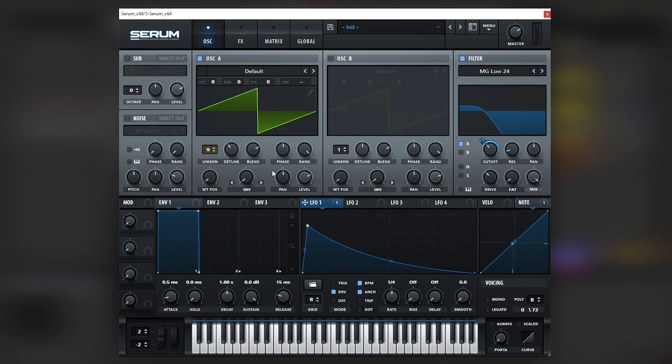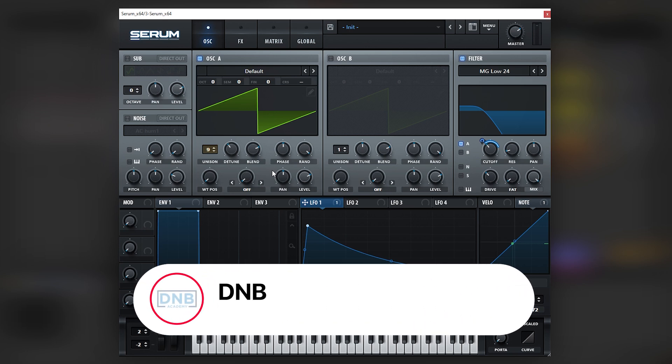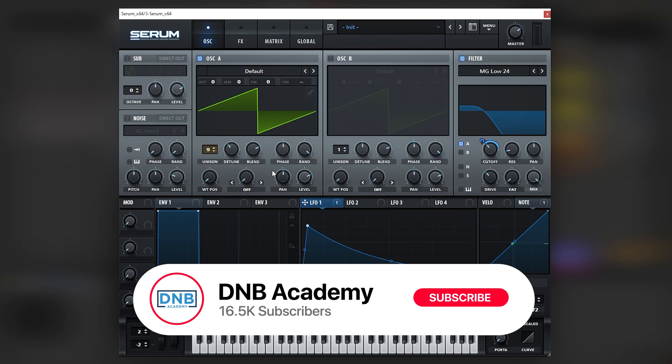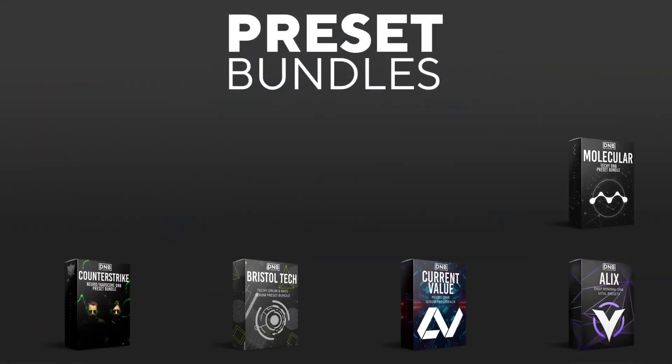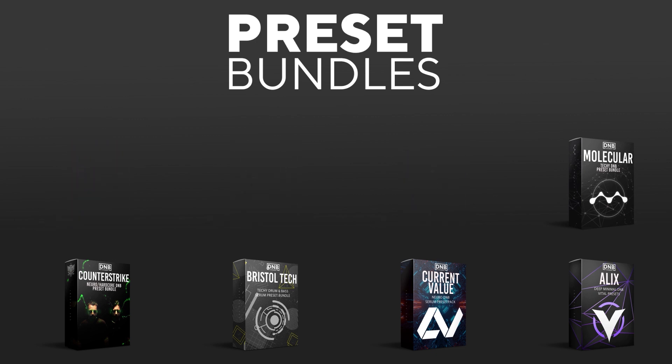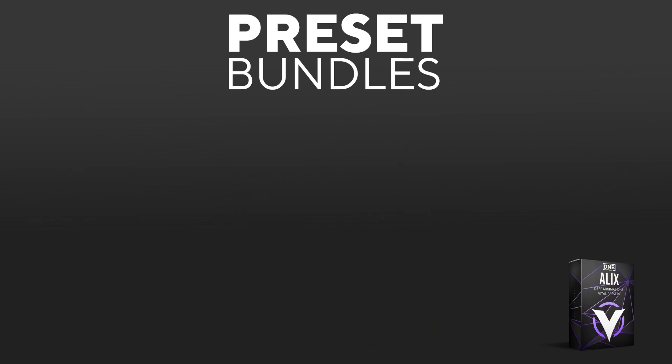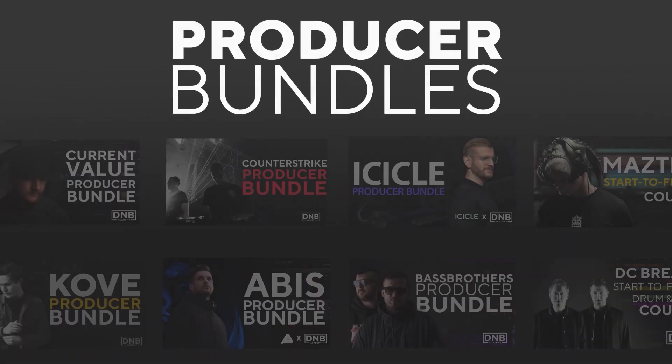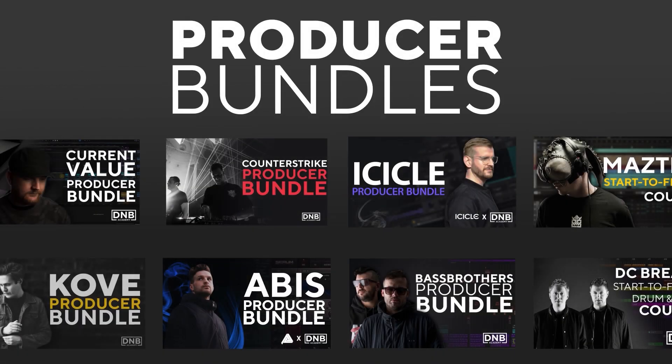So yeah, that's how you make plucks like the ones in the track Fireway by Madoch. If you liked this video, make sure you get subscribed to the channel and hit the notification bell to not miss any future videos. And if you want to support the channel, consider grabbing one of our products at dnbacademy.com. We have crazy preset packs, we have producer bundles made by pro artists like Icicle, Current Value, Alix, Mistech,